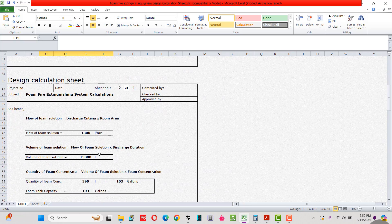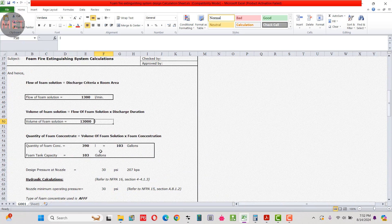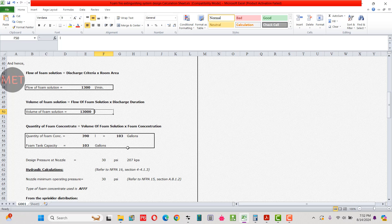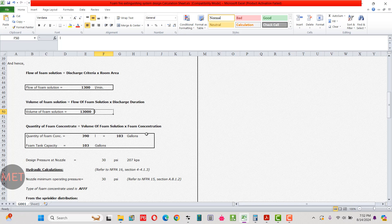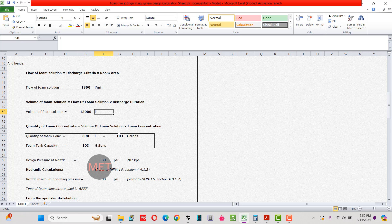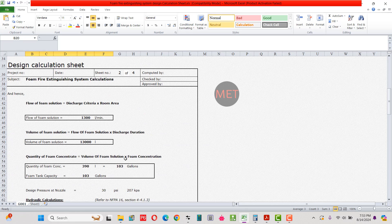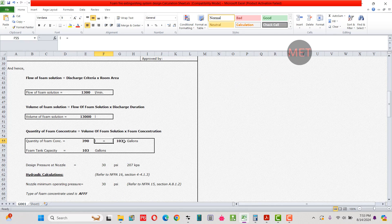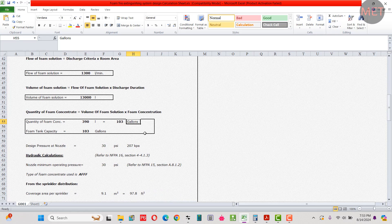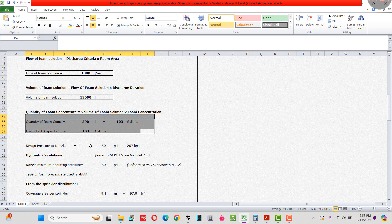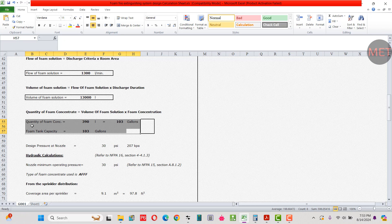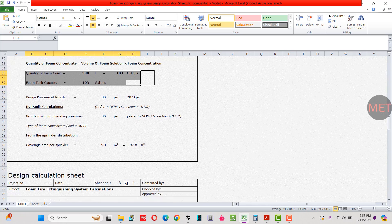Next, the quantity of foam concentrate equals volume of foam solution × foam concentration: 13,000 liters × 3% = 390 liters, which equals 103 gallons. So the initial foam tank capacity is 103 gallons. Note that this is not the final foam tank capacity — it will be revised based on the third parameter, which I'll explain later.